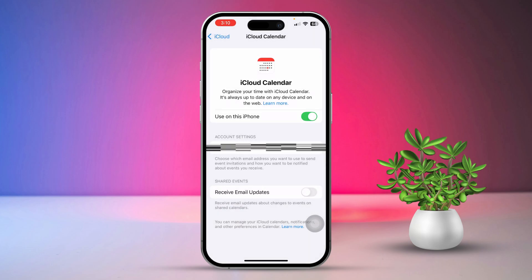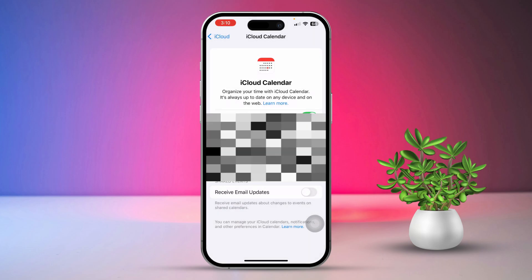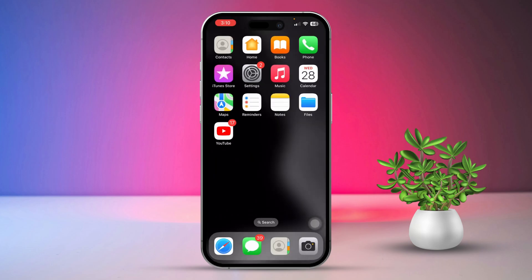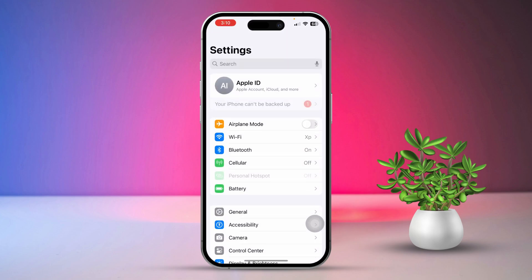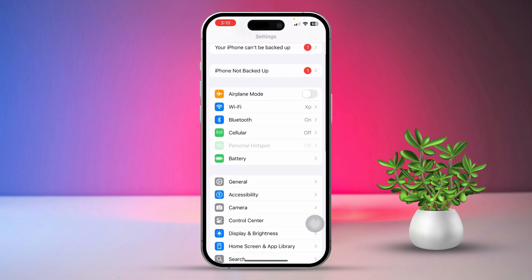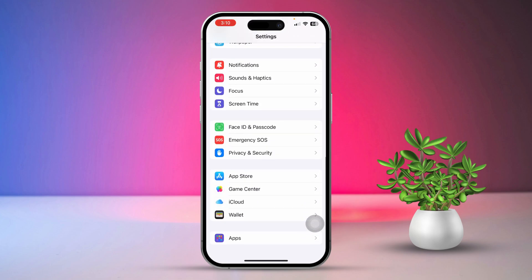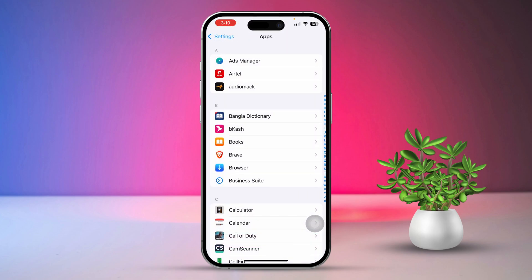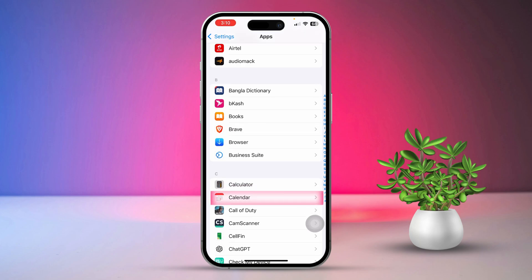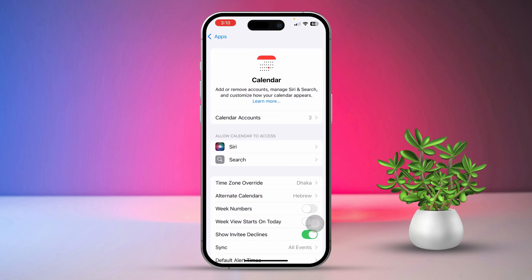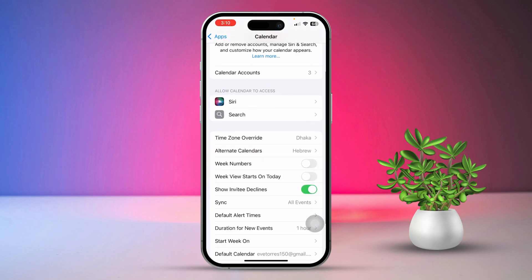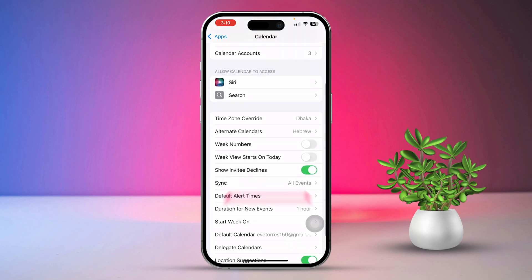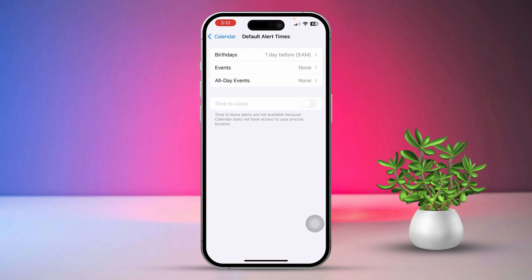Solution 2: Check event times and fix them. Open the Settings app, scroll down, then tap on Apps. Next, find Calendars and tap on it. Scroll down and tap on Default Alert Time. Be mindful of the default alert time when setting up an appointment.